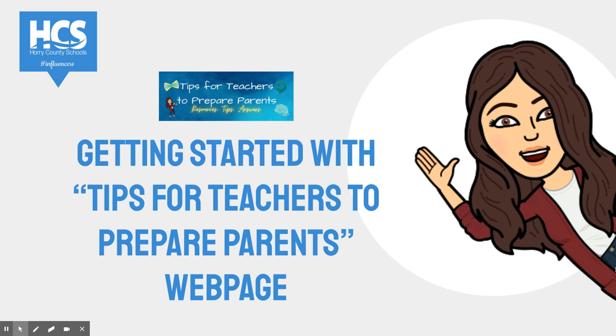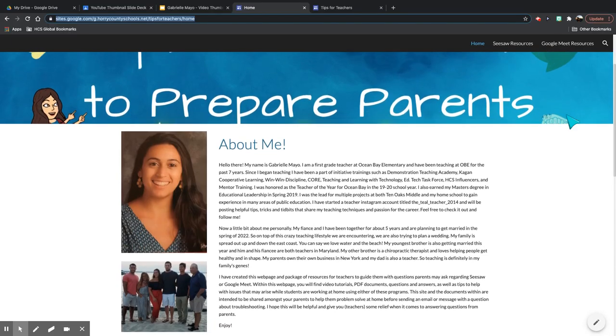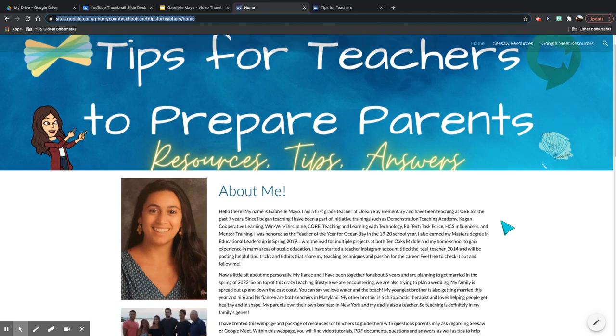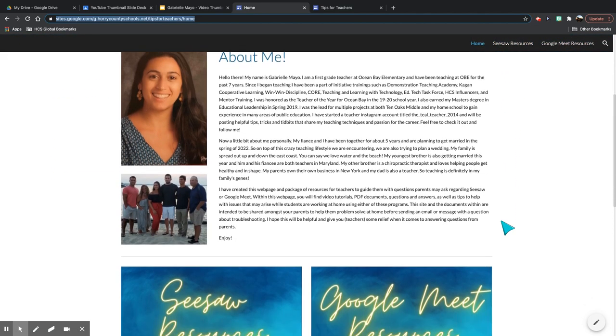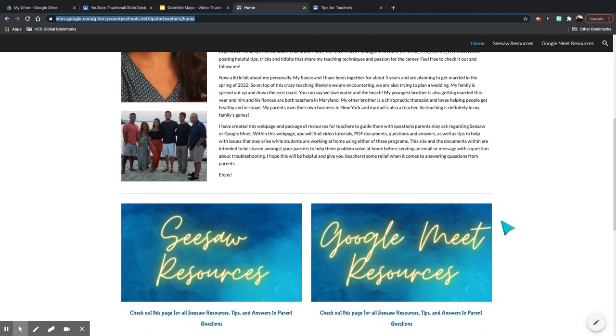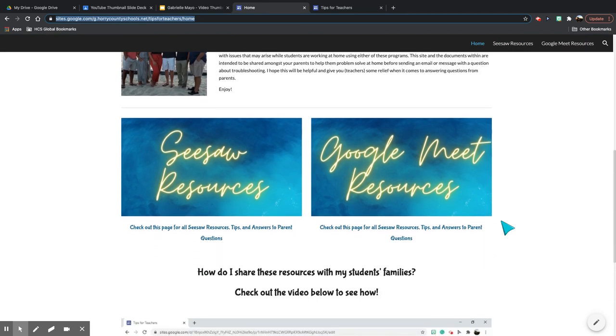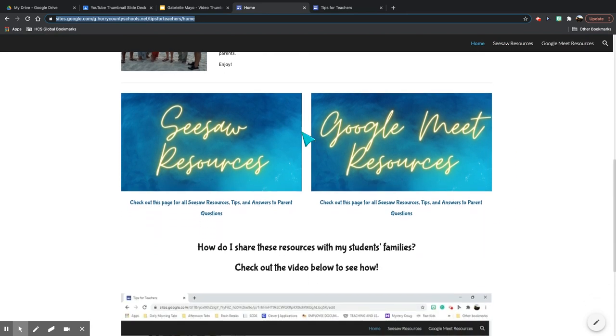Let's take a look at it. Once you get to the web page, it will start here at the home page where you'll find information about me, the website, including two buttons,